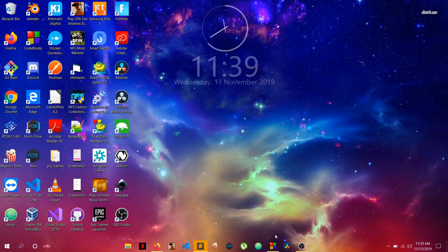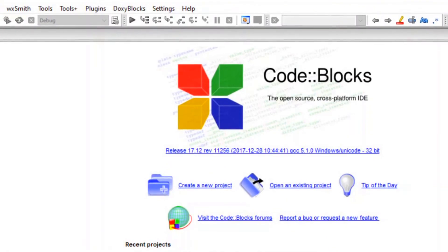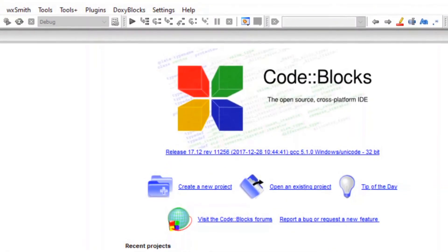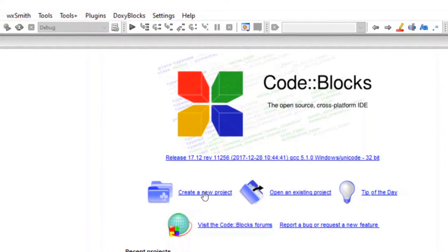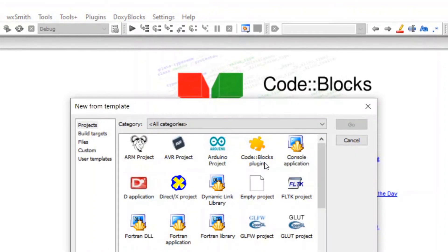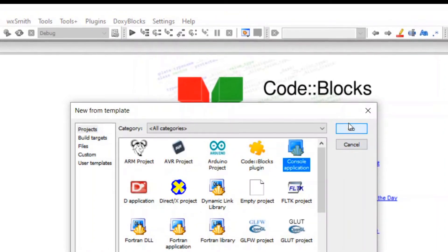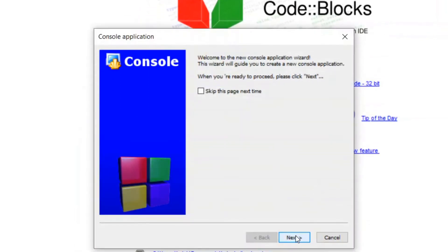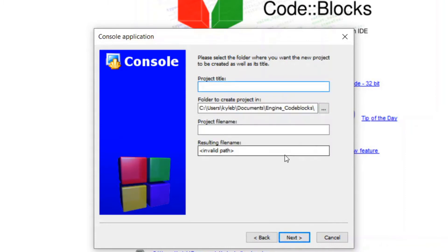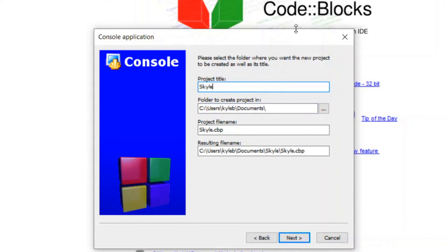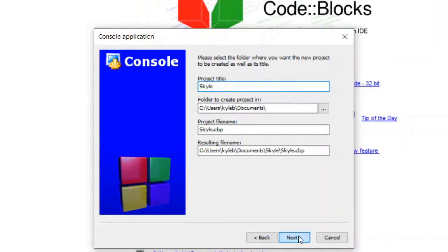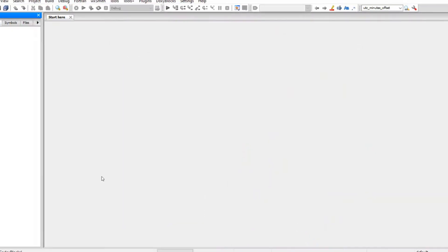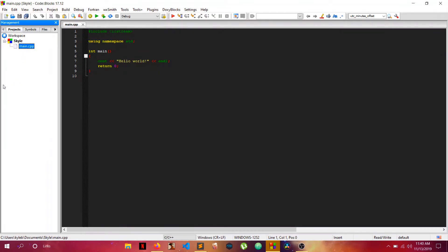I plan on using Code Blocks, so let's just get started and create a new project. Console application is fine, go next. C++ is good. You can call your project anything. I'll just call mine Skoll because it's really close to Skype and I think it's pretty brilliant. Click finish.